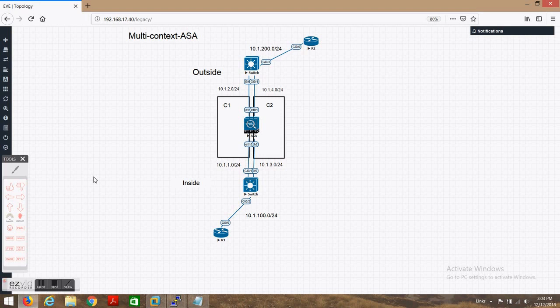This was a simple example to understand what multi-context is and the use case for it. In the next video I will be covering more depth of context — what is the use of context and more. Thank you so much for viewing this video. I hope this video is very helpful for understanding multi-context in ASA. Thank you so much.